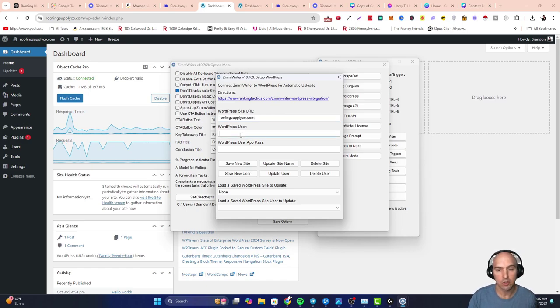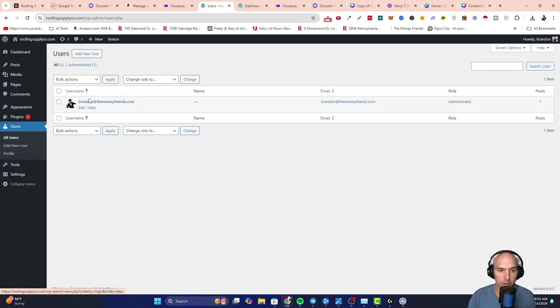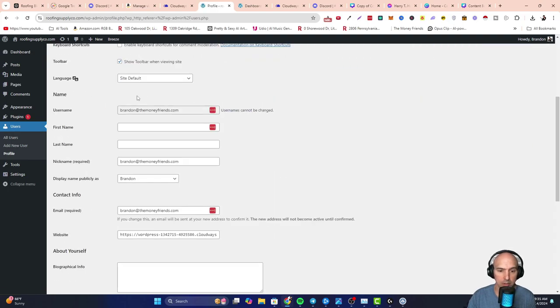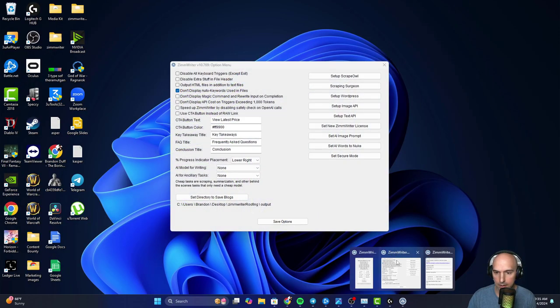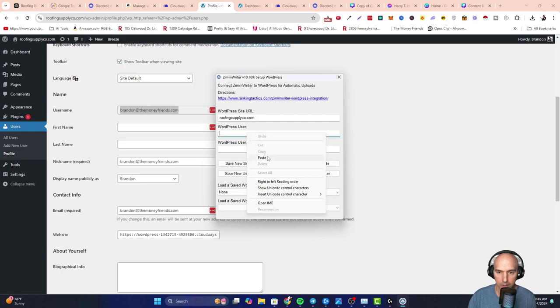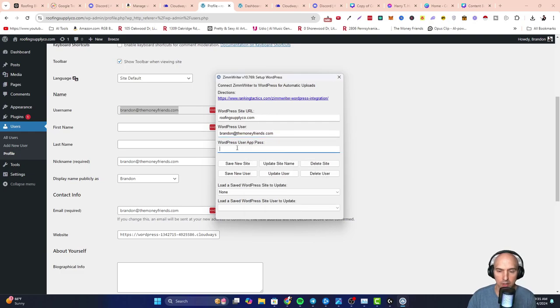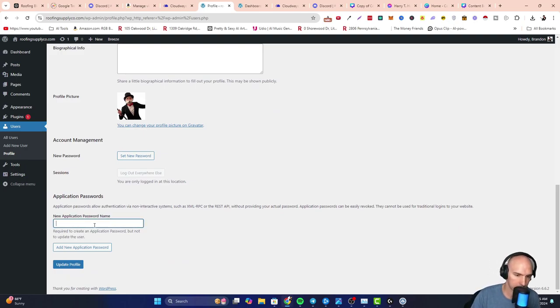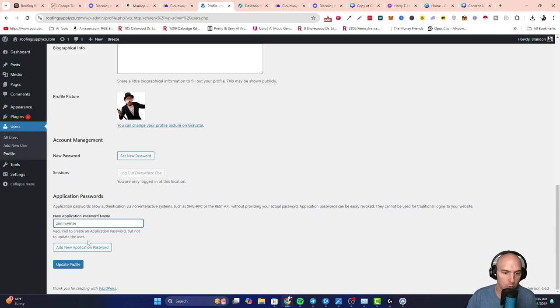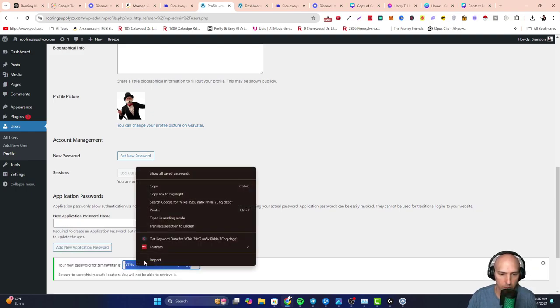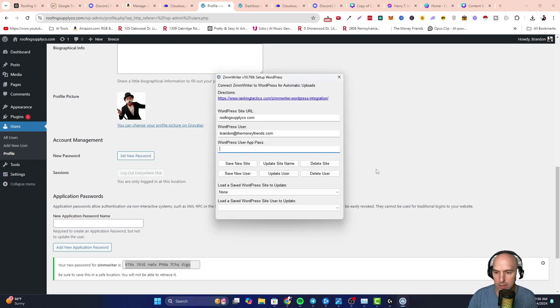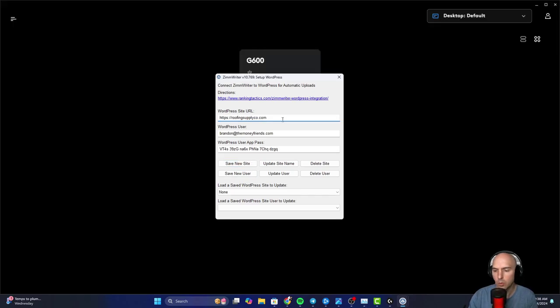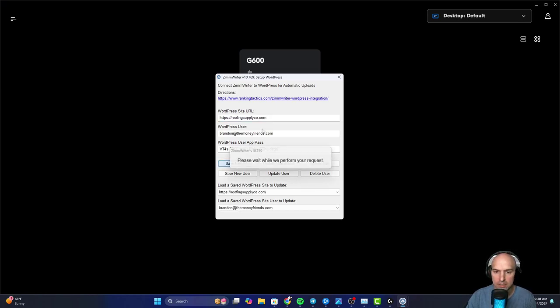And then the user is going to go down to Users on your WordPress site. Right here, this is the user. I'm going to go all the way down. So we're going to copy this username and we're going to put that into the ZimmWriter. And then this password - we need to actually scroll down. So if we go here, this is the password name. So we'll just call this whatever. Let's call this ZimmWriter. And then we're going to add new password and this password is right here. So we're going to grab this, paste this in here. Boom.